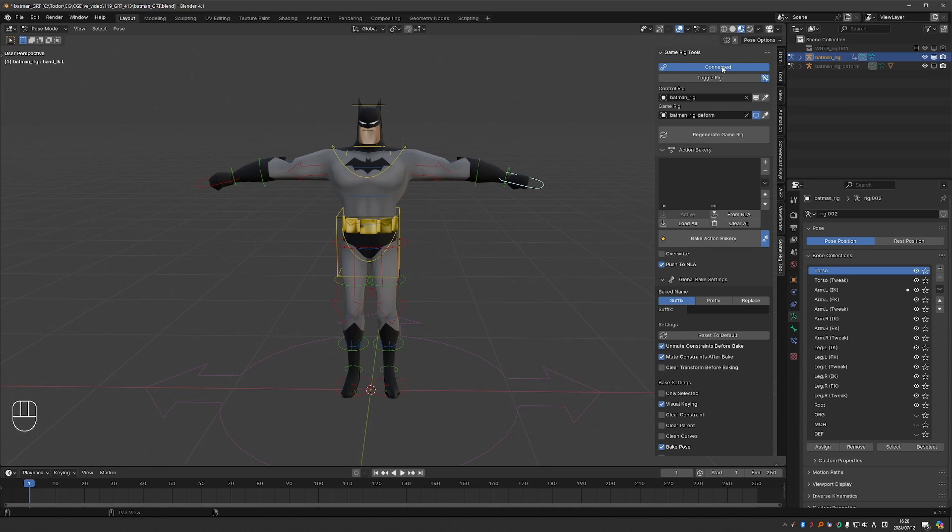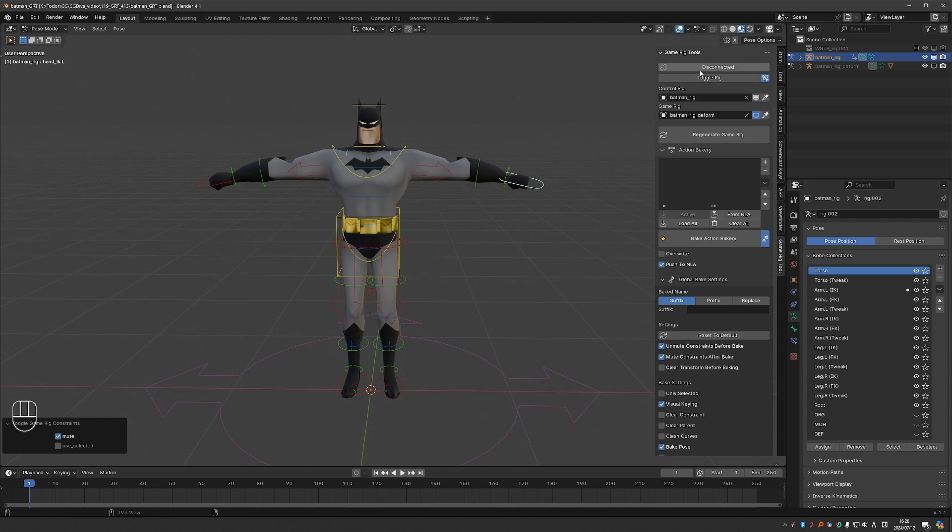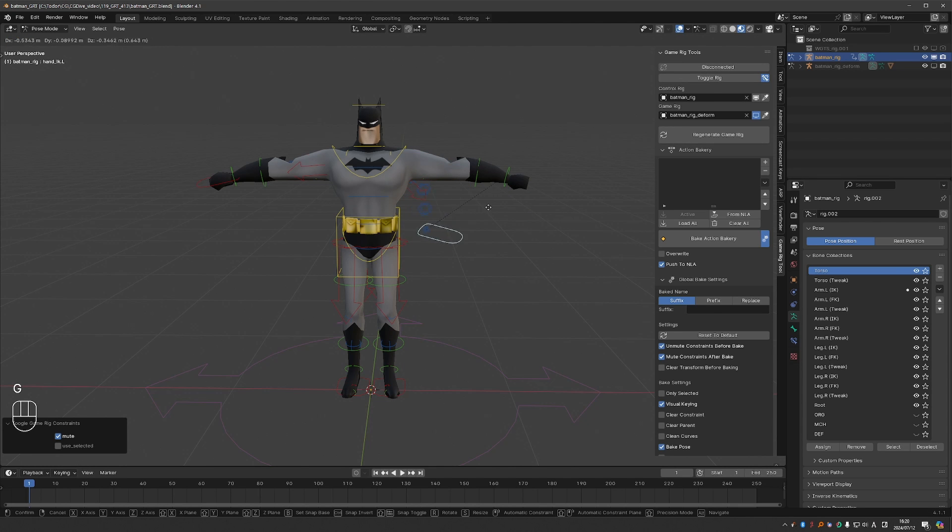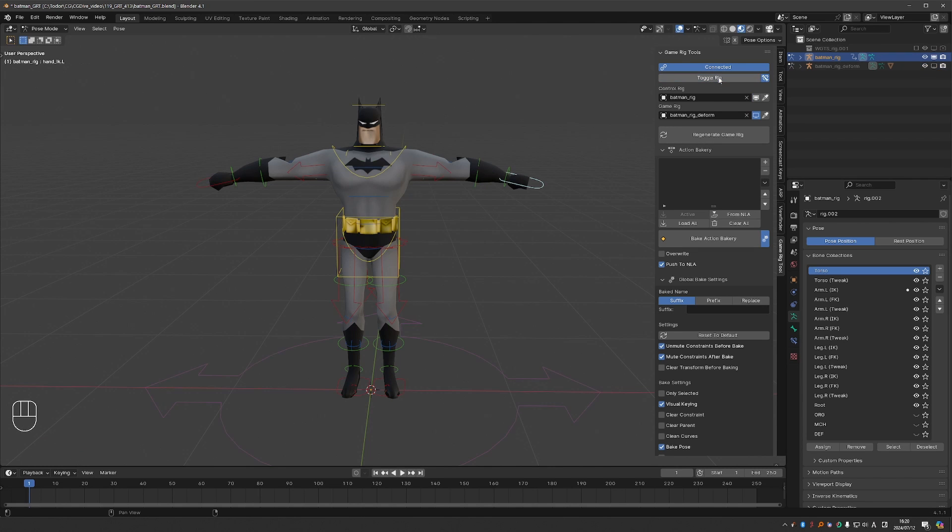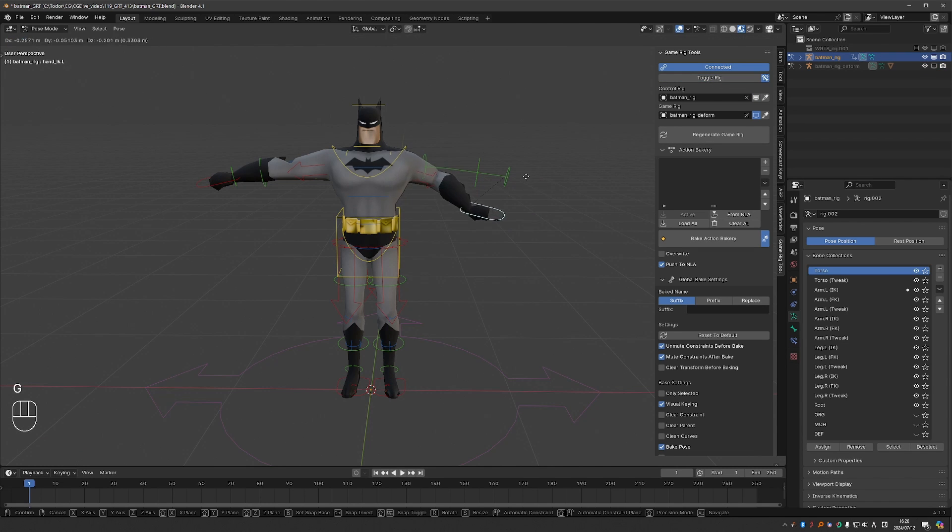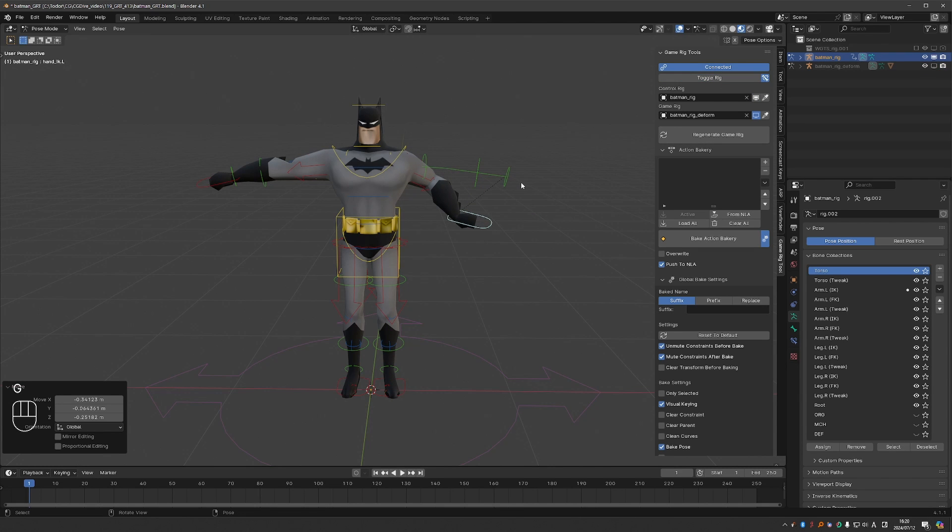The connected disconnected indicator is a button in itself. So if I click it now the game bones will be disconnected which means that the control rig won't be controlling the character. So in most cases just use the toggle rig button and that will do exactly what needs to be done.